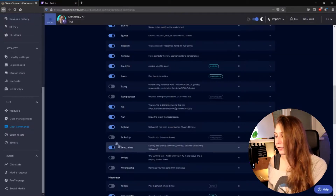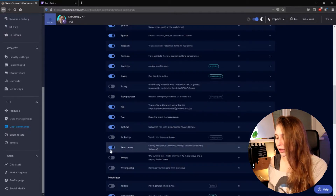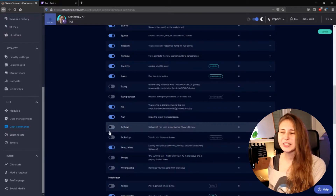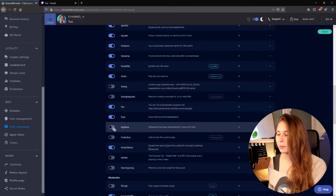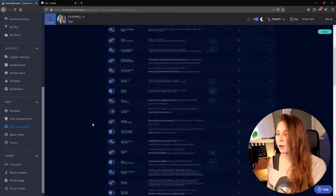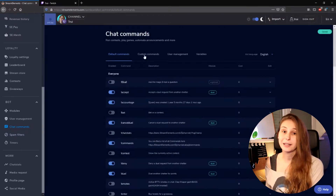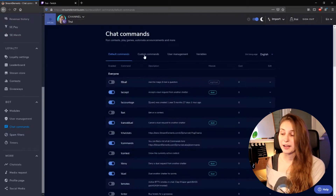What we can also do is change the text or change the language. For that, we're going back and we click on uptime off — I believe it's standard on, so make sure that's off. And then go to the top here and click on custom commands.